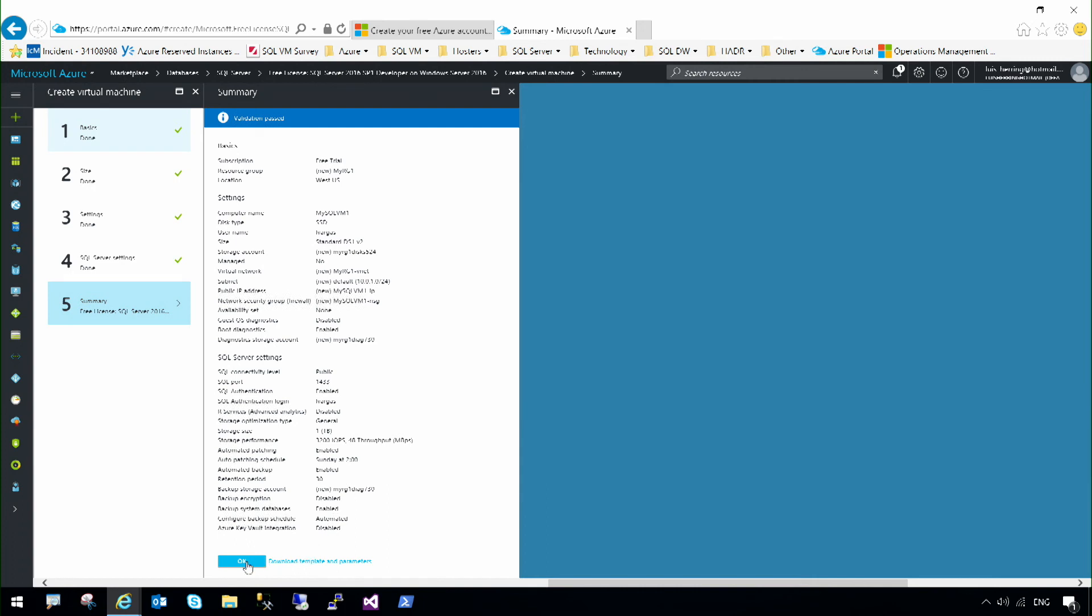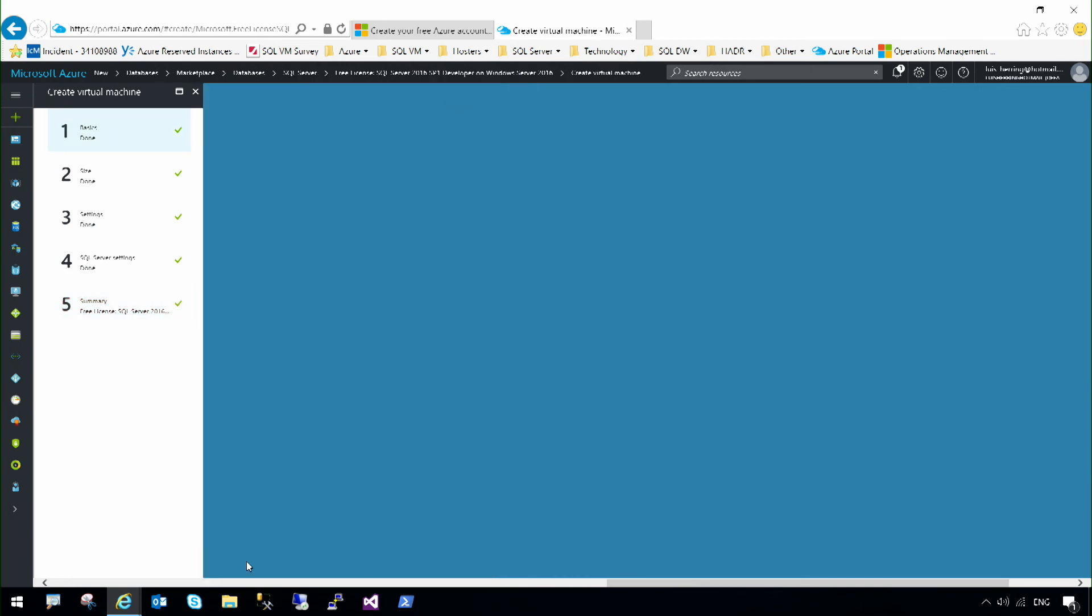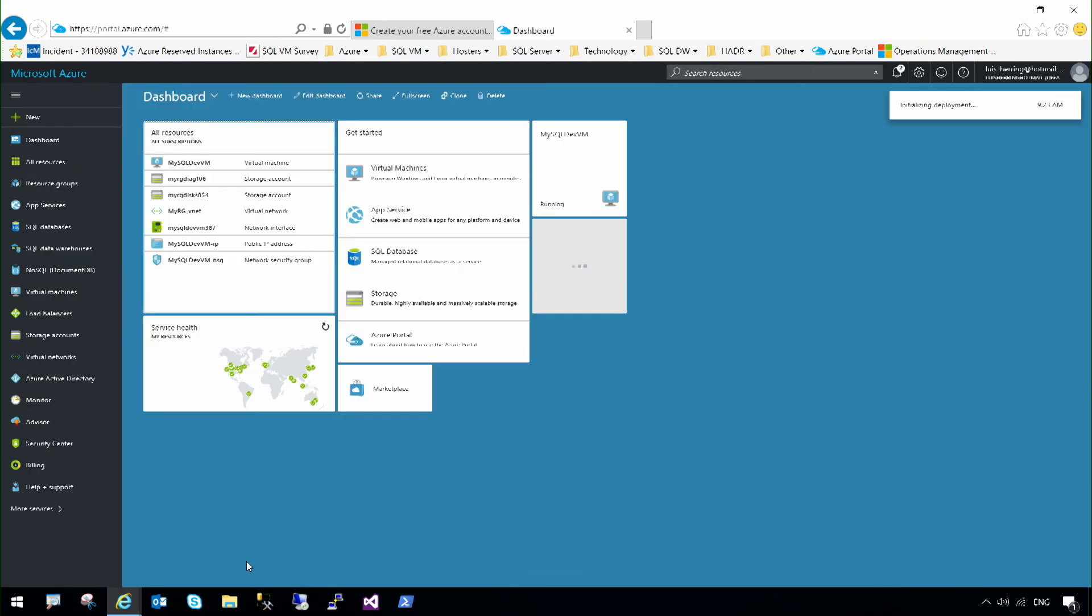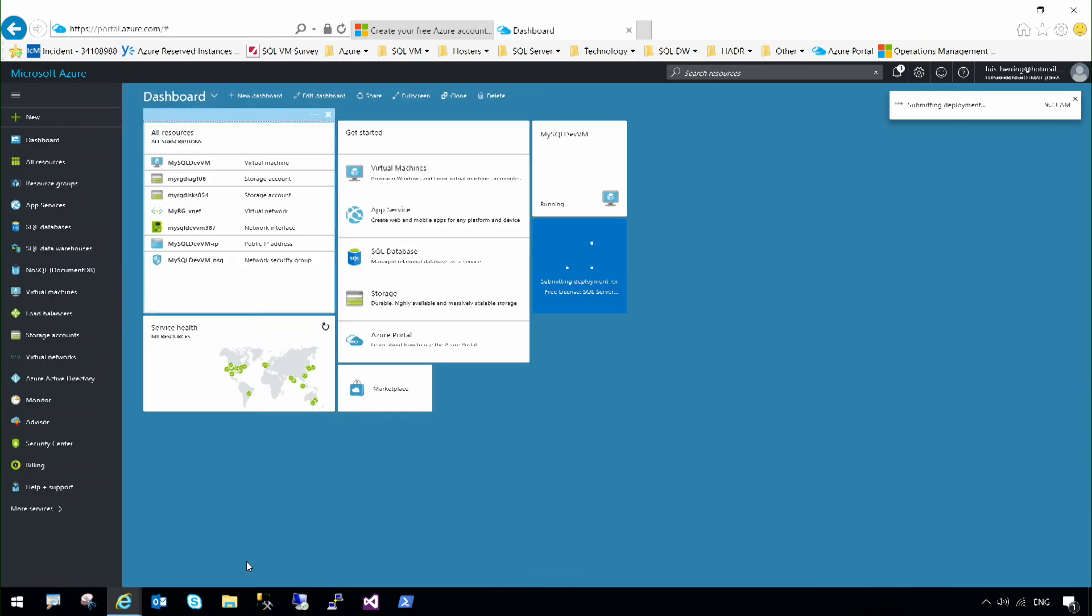At this point, you can click OK. And in approximately five minutes or so, I will have a virtual machine running SQL Server that I can start using.